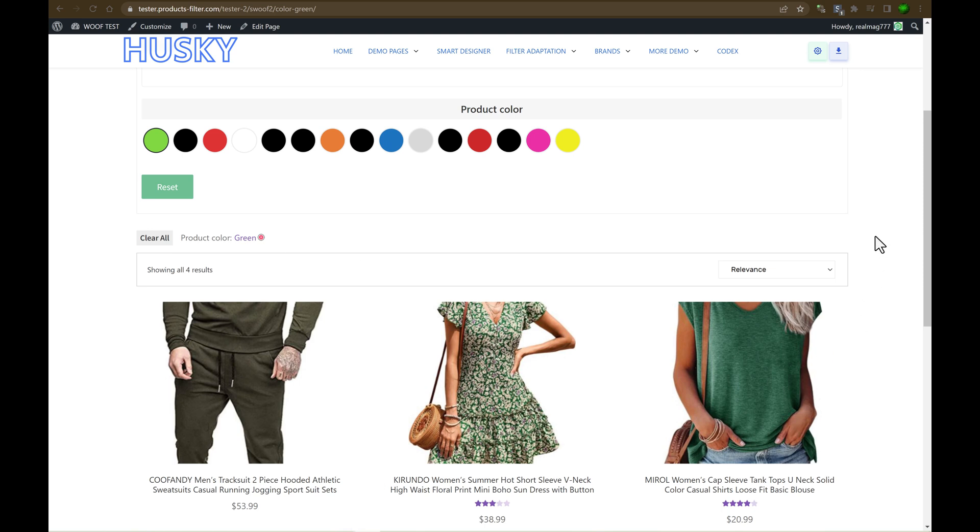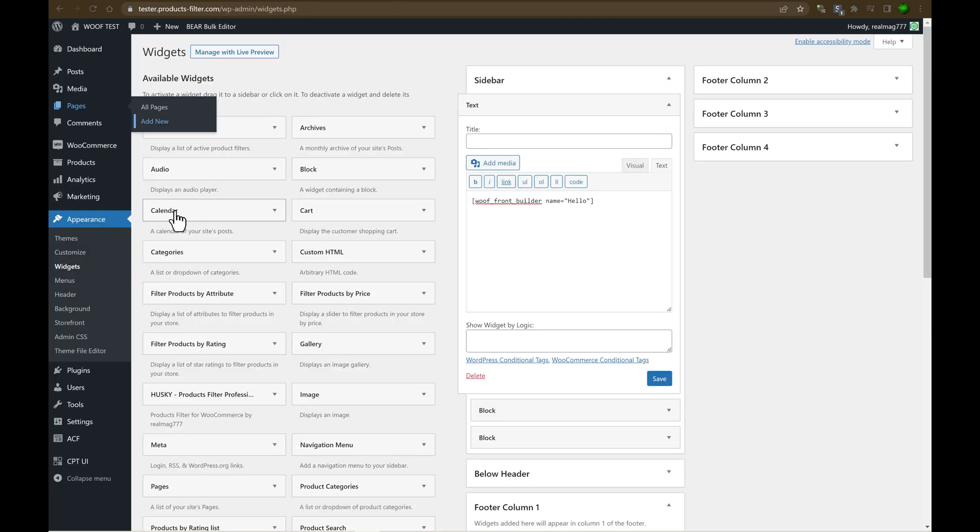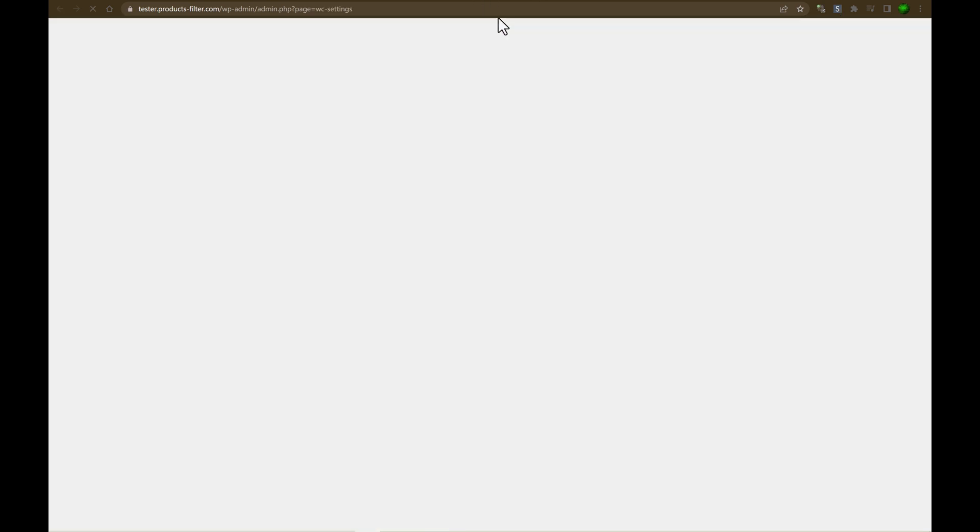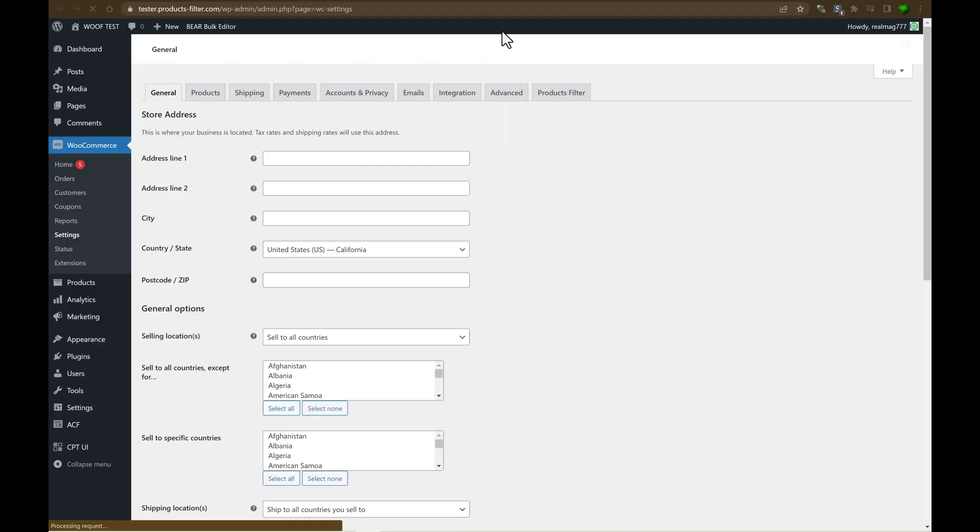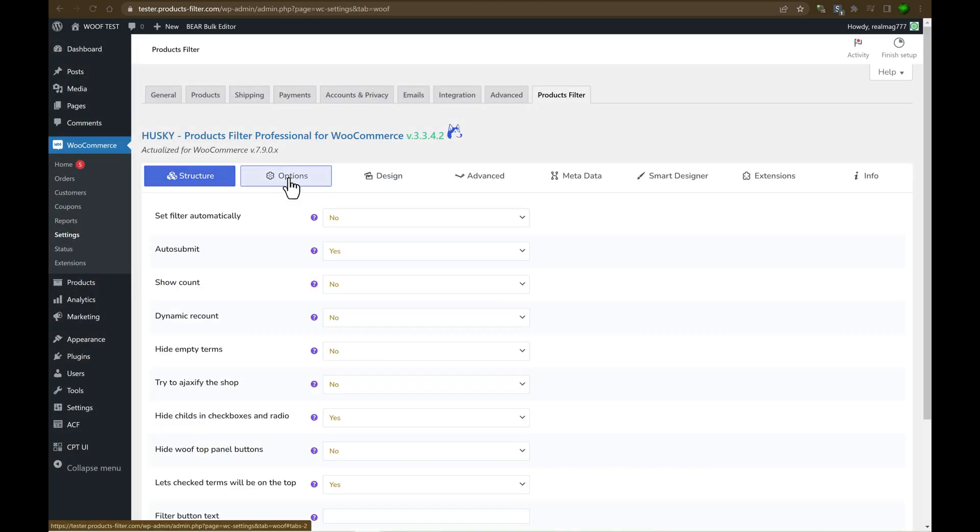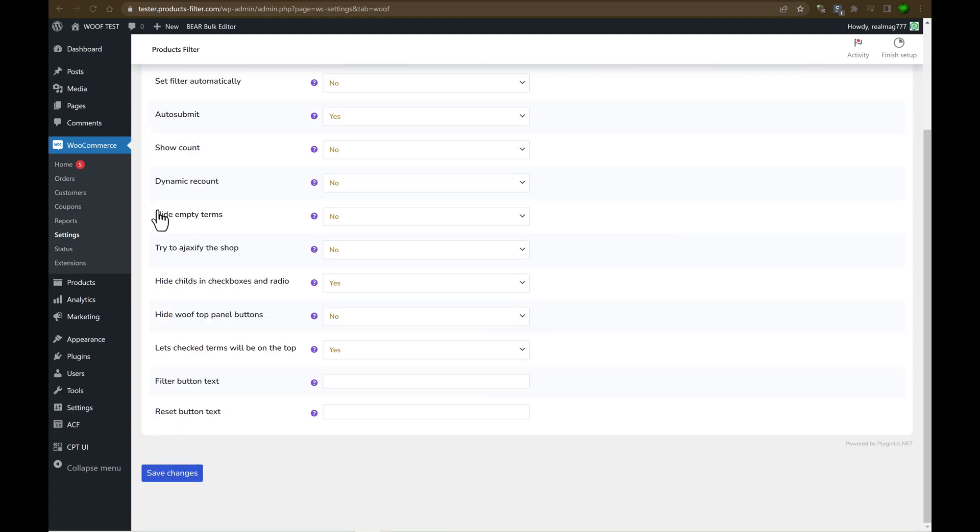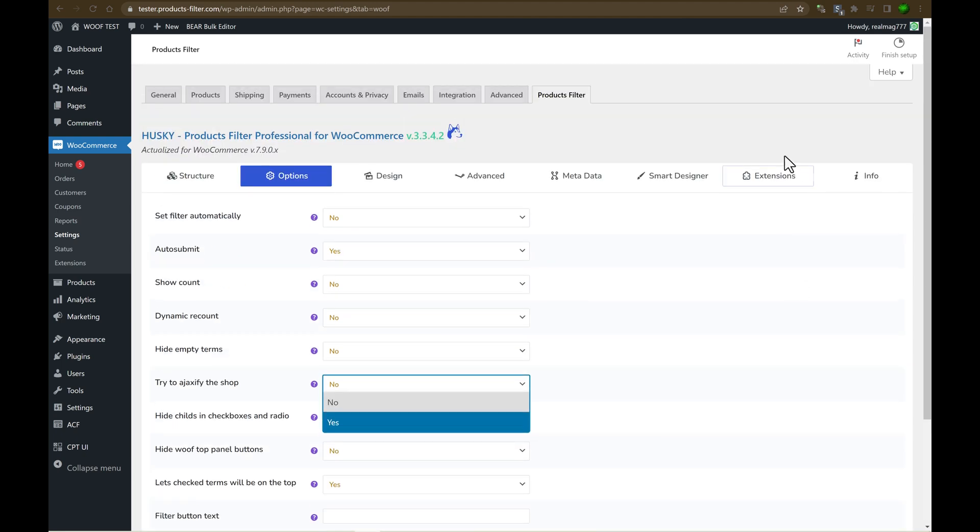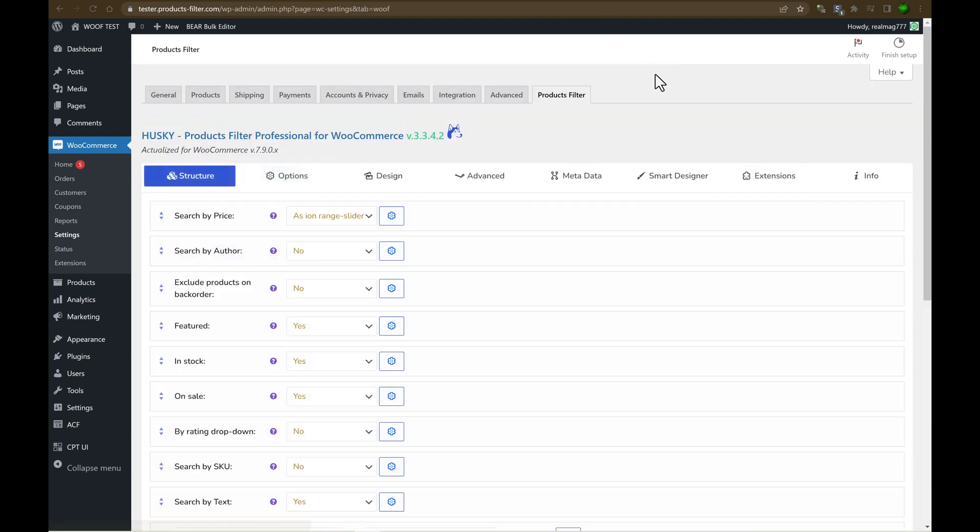Also, if you're using this mode for the shop products without shortcode, Ajax mode should be enabled in the global settings. So I mean, products filter and you should go here and try to ajaxify the shop. So yes and save changes. Just now, let's do this.